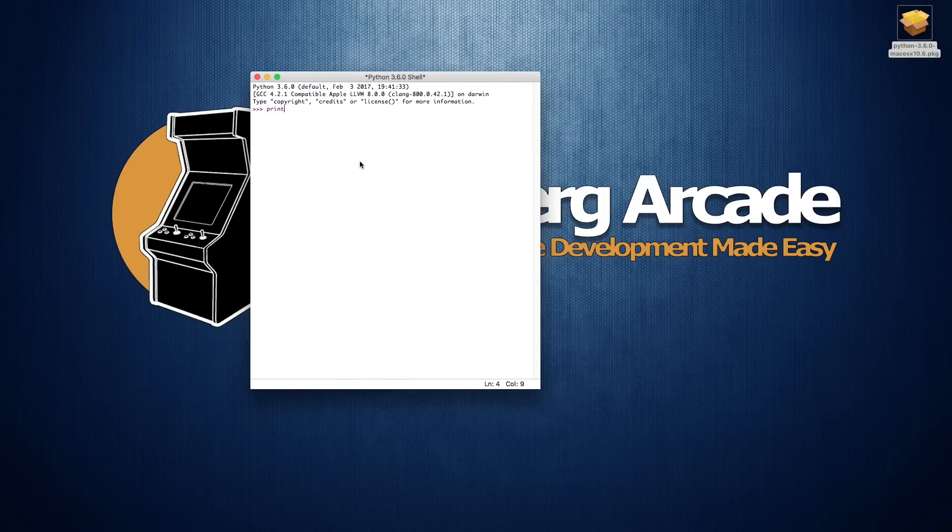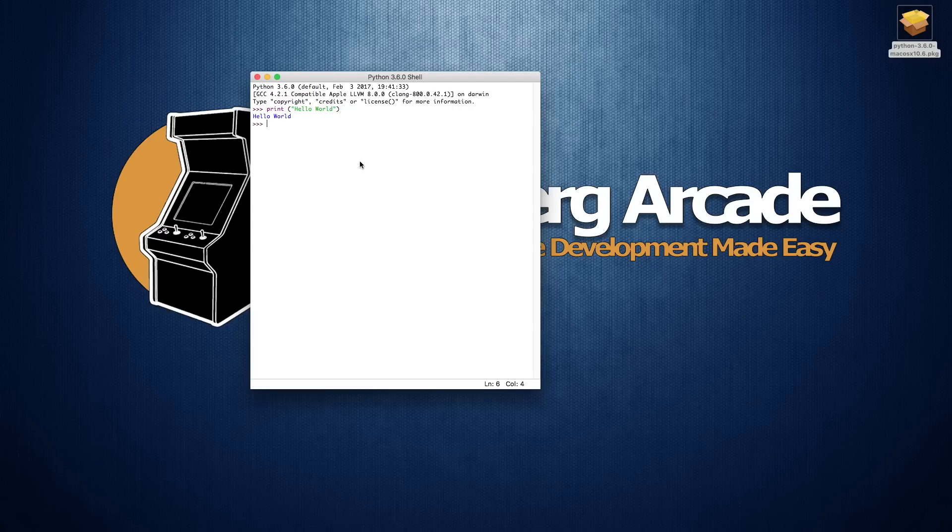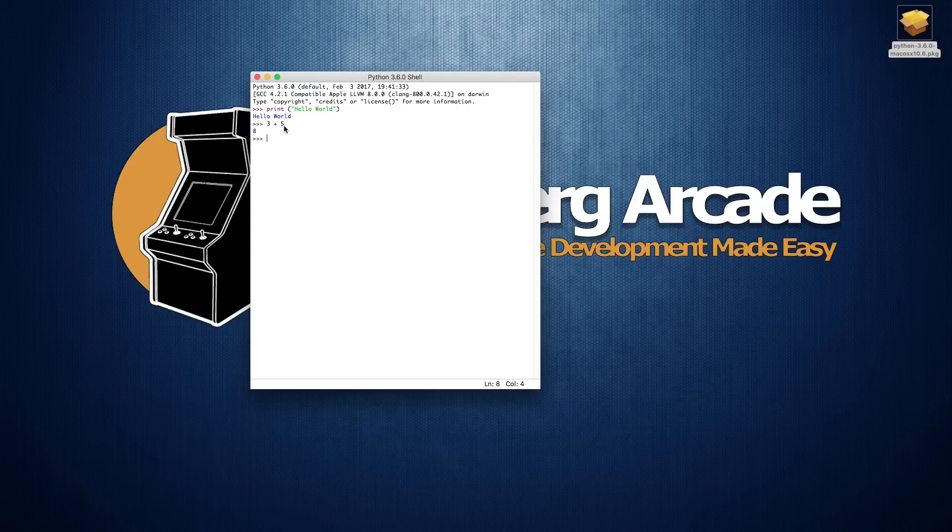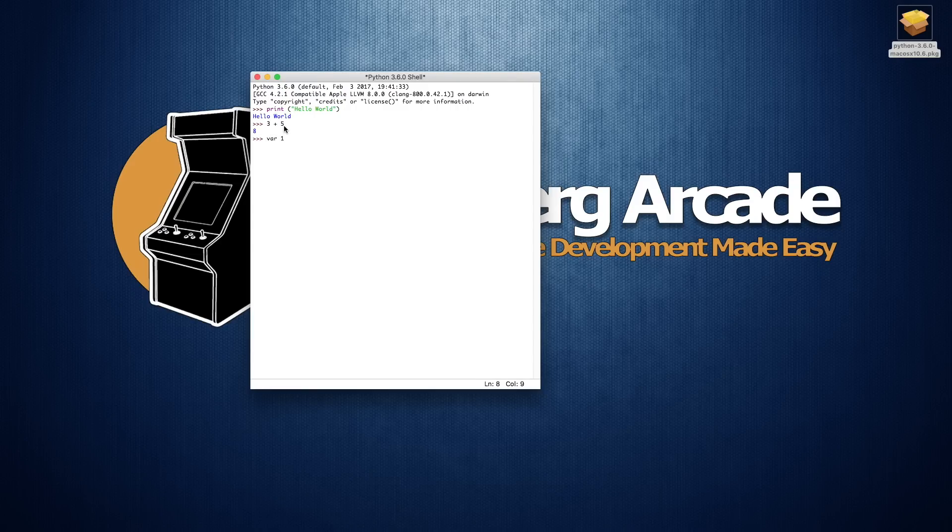And sure enough, we get the output hello world. We could also go in and do math. We can even assign variables here. So we'll just say var1 is equal to 3, var2 is equal to 5.